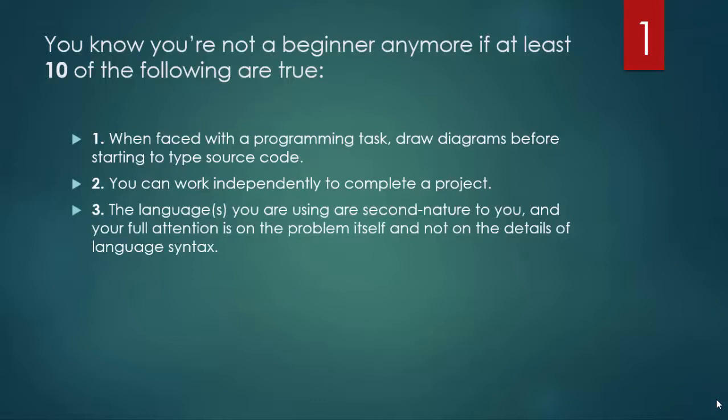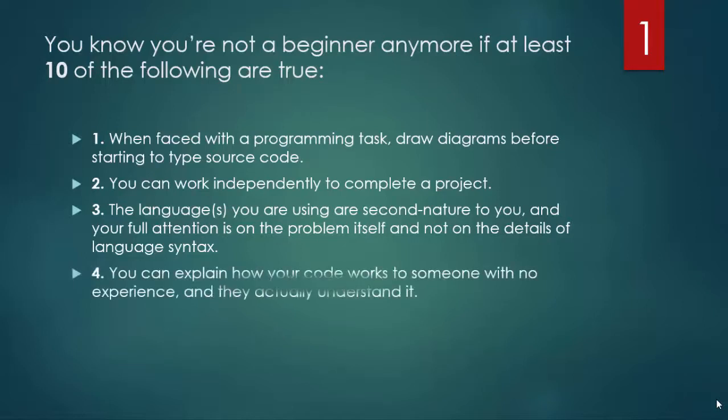You can explain how your code works to someone who has no experience and they actually understand it.